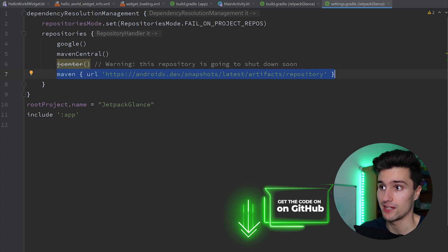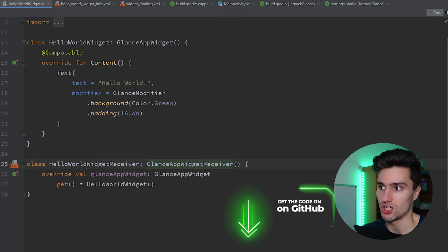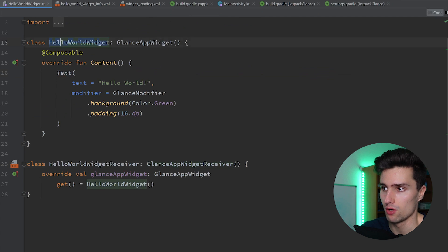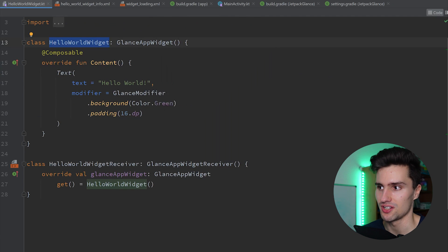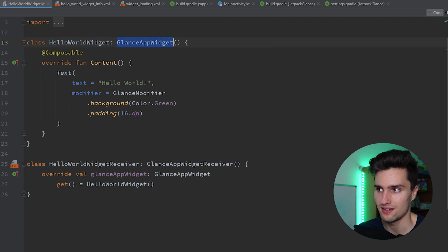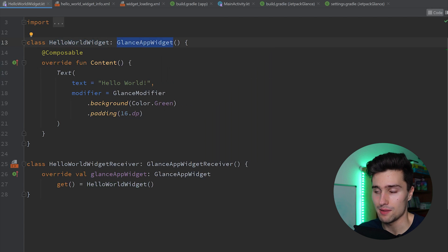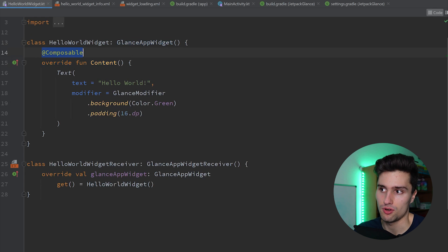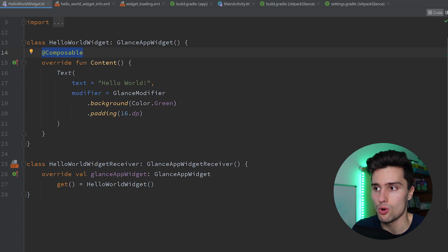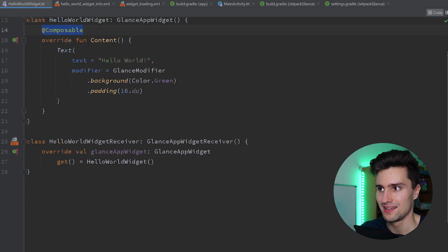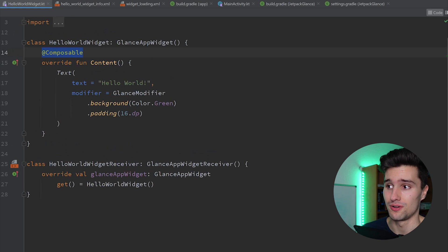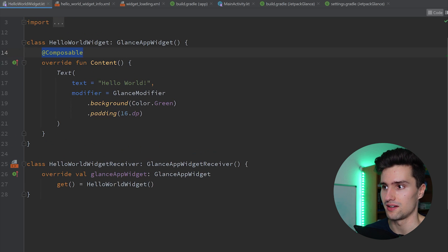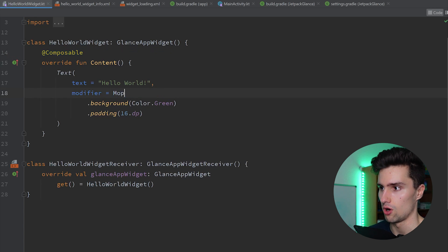Then we can start to create our very own home screen widget. I call it Hello World widget, because it just displays a Hello World text. As you can see, it inherits from GlanceAppWidget, which comes with a content function that needs to be implemented with the override keyword. You also need to annotate this with @Composable. Inside here you can call your Composable functions. However, as I said, it's not interoperable with Jetpack Compose, so you can't use your existing composables — here you need to use these special Glance modifiers, not the normal ones. If you try to use a regular modifier and import it, you can see it gives an error because that's not a Glance modifier.